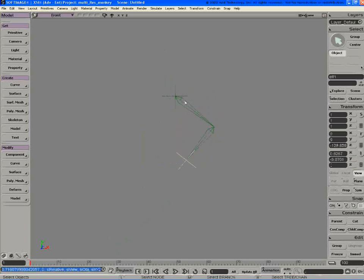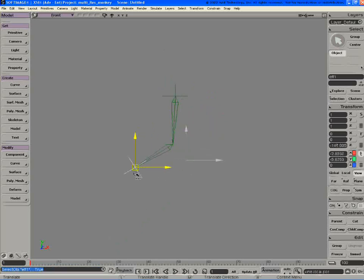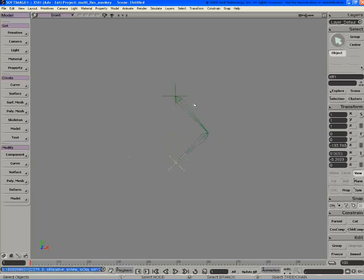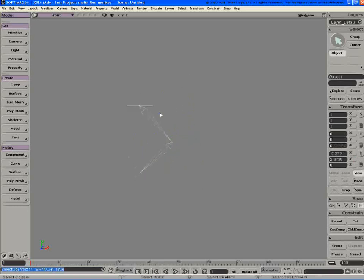So you can use this to animate something like squash and stretch. But what's significant about this is that it kind of shows part of the path that we're going towards for embedded rigging.